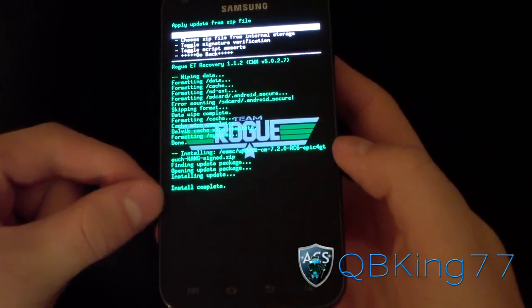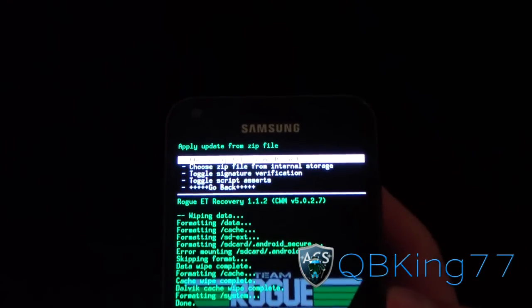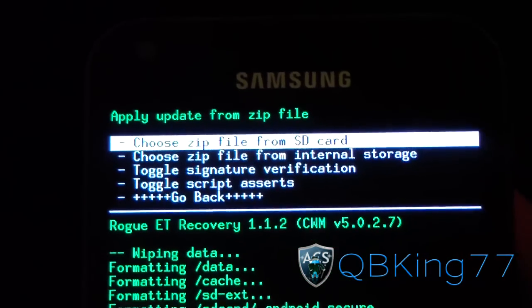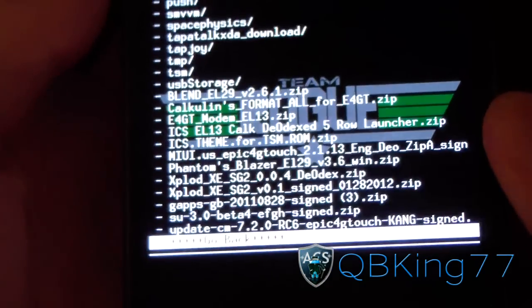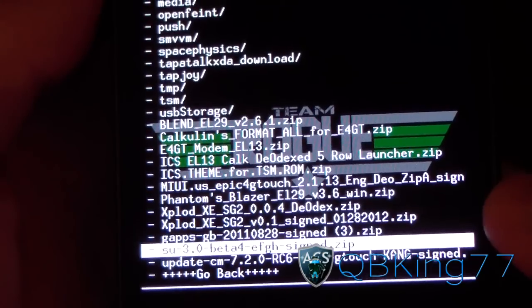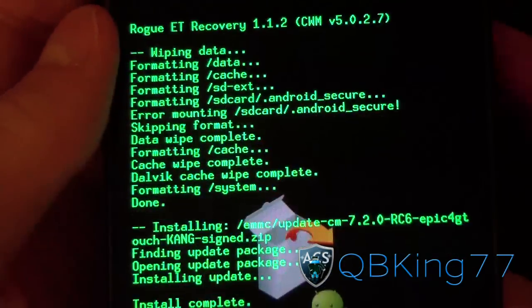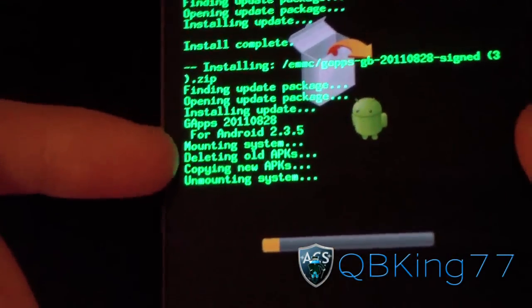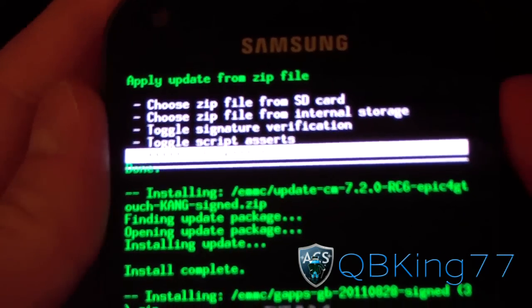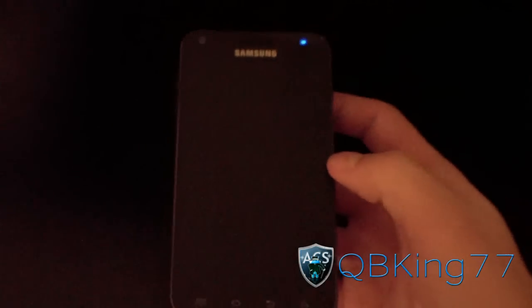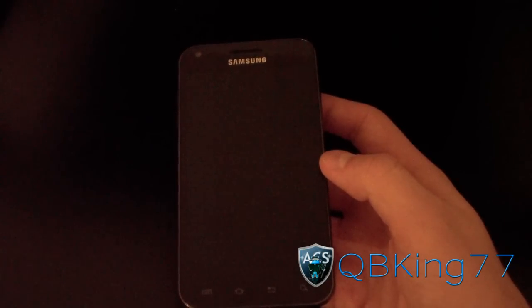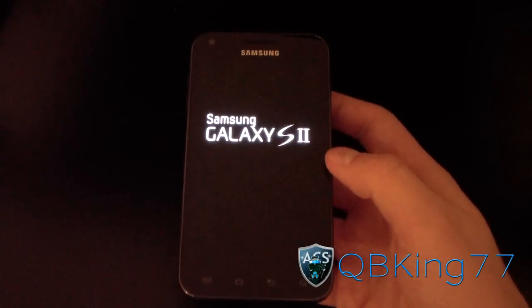Install complete — that means the ROM is done. Now you're going to need to select choose zip from SD card or internal storage again and find the Gapps zip. Navigate to the Gapps GB Sign zip, select it, and hit yes to install. It's going to go ahead and install those Google apps for you — it doesn't take long. Once install is complete, hit go back and then hit reboot system. Once it boots up, you'll be running the Sine Engine Mod 7.2 Alpha ROM on your Samsung Epic 4G Touch.